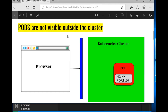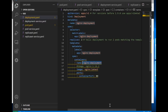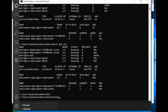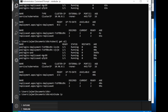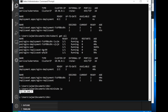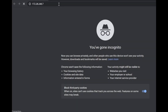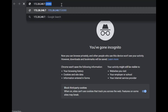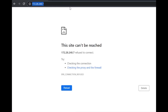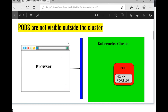But these pods are still not visible to the outside world — we cannot access the application yet. If we do minikube ip to get the cluster IP and try to access these pods, we will not be able to. This is the IP of the minikube cluster. Even though we specified port 80, the application still won't be accessible. Pods are not visible to the outside cluster. In the diagram, the Kubernetes cluster contains a pod running an nginx container exposed on port 80, but when we try to access it through the browser, we have no link to connect to that pod.